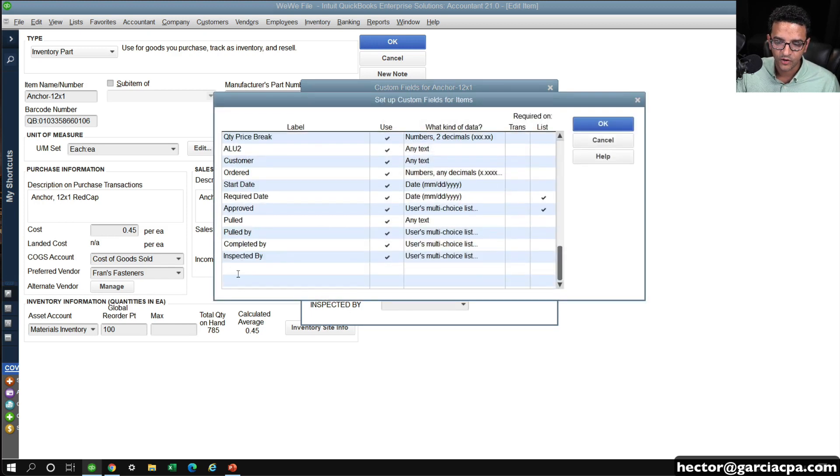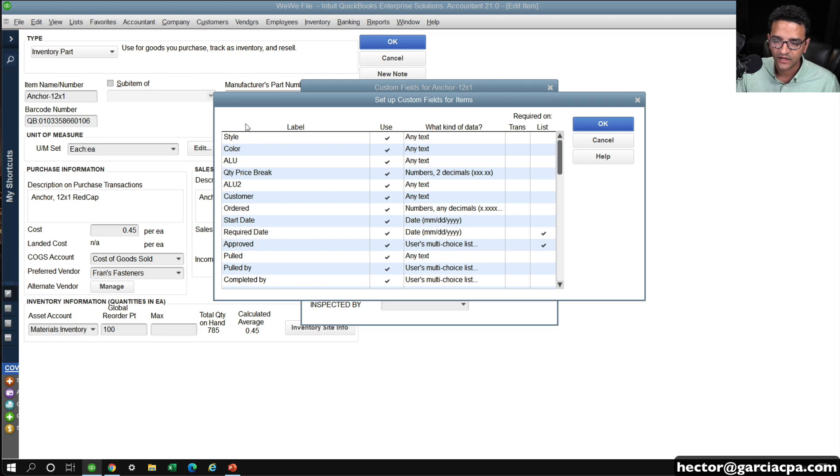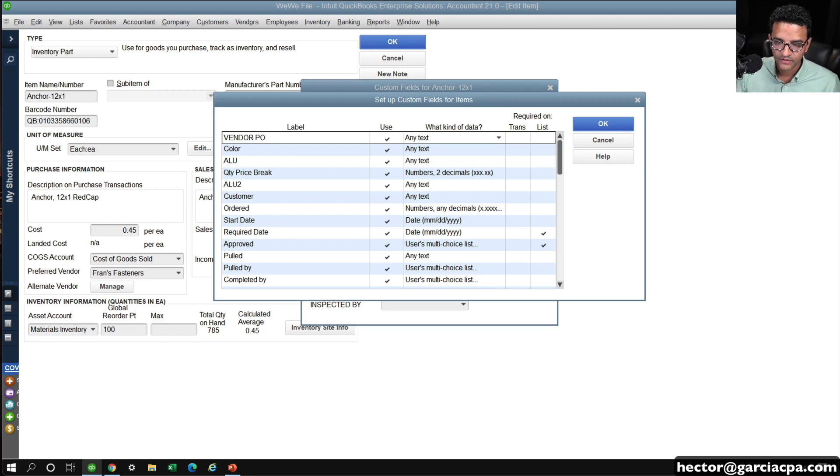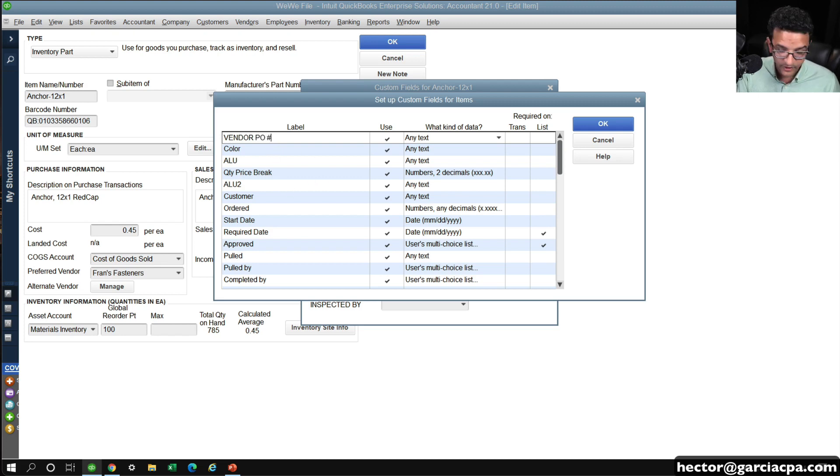I'm just going to create a new one here. Actually, I'm going to use the first line for this. I'm going to call this vendor PO. So I'm just calling it vendor PO. In this case, we can do vendor PO number, and then make this a...